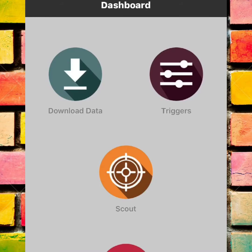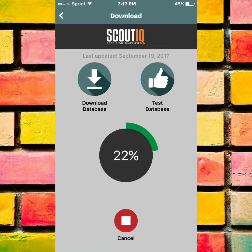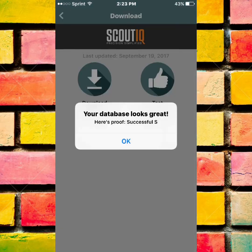The first thing you want to do is download data. So you hit the download database button and you can see right in the middle how it starts to load up and download. It'll give you the percentage as you go. Once it's all done, it'll let you know and you can then proceed to test the database and make sure everything worked out well. If you're successful, you'll get a confirmation screen — congratulations, you're ready to start scanning books using the database.